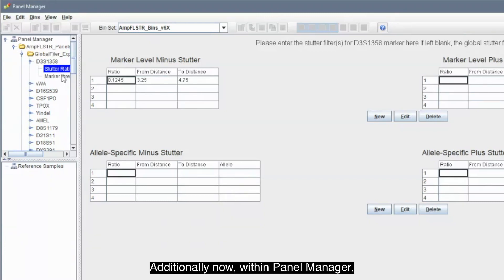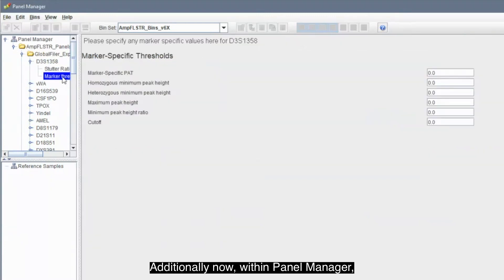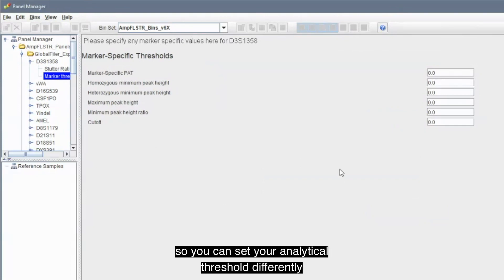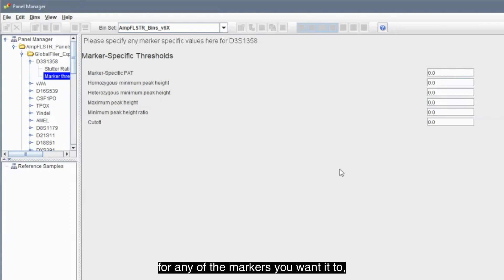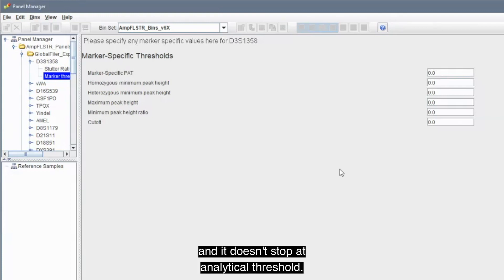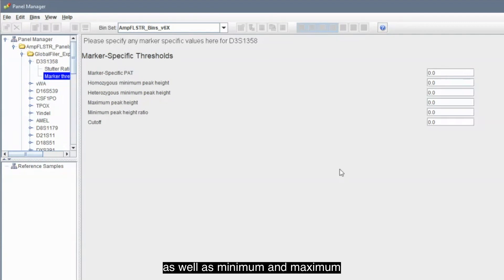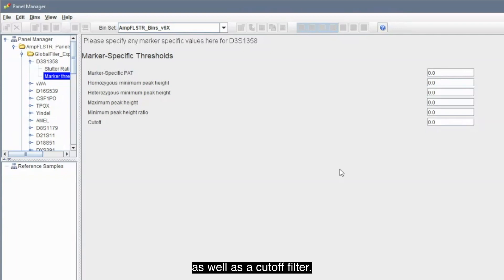Additionally, now within Panel Manager, we have that ability to set marker-specific threshold. So, you can set your analytical threshold differently for any of the markers you wanted to. And it doesn't stop at analytical threshold. You can set different PHRs for your markers, as well as minimum and maximum hetero and homozygote peak heights, as well as a cutoff filter.